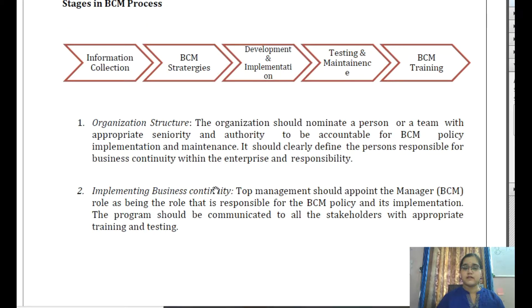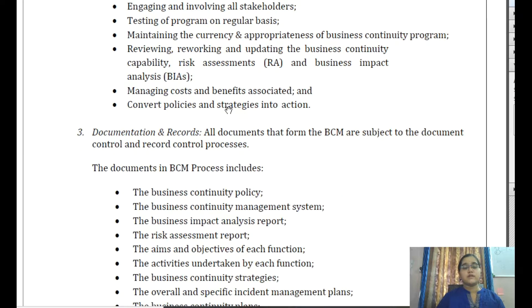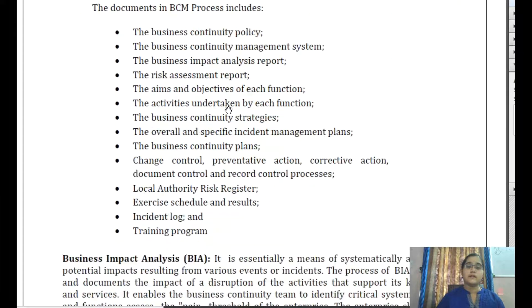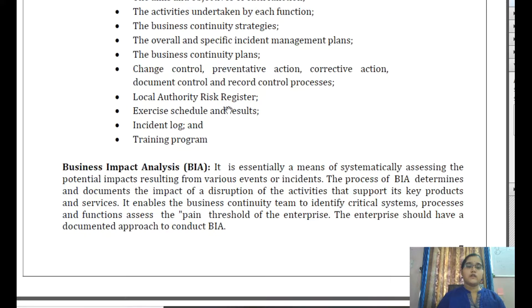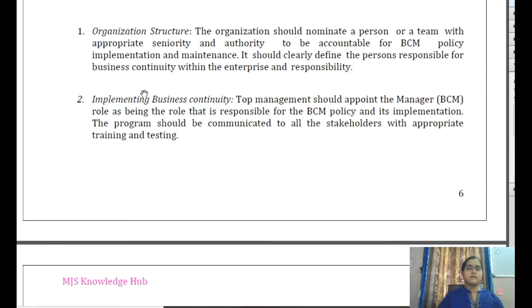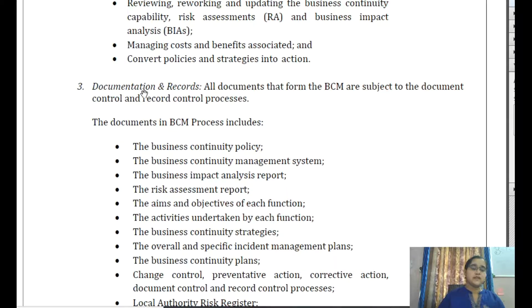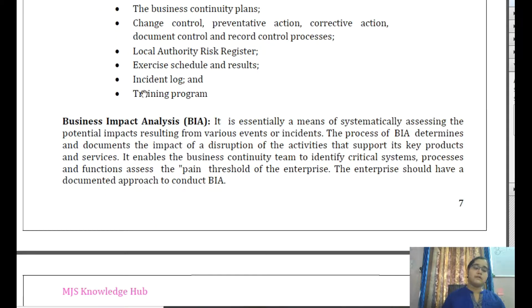We have seen what is meant by BCM process and what components it has — its organized structure and implementing business continuity. We have seen what activities take place in the implementation phase and what documentation is maintained. Now we are going to the next part: information collection. It is the effective collection of data pertaining to inside and outside the organization. Internal information includes stakeholder requirements, enterprise objectives, and strategy requirements.